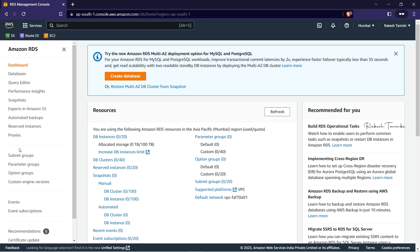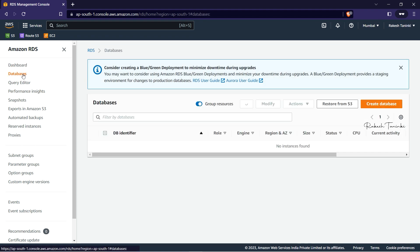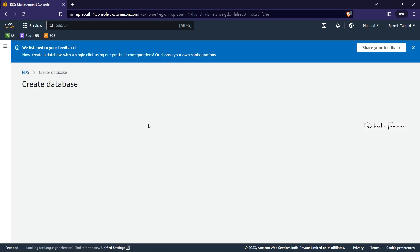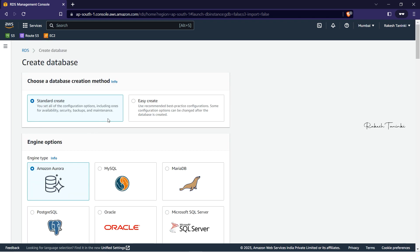This is a simple demonstration video. Here we have 0 instances — 0 out of 20. By default, every region has a limitation of 20 RDS instances. In the databases section, there are 0 databases. We'll click Create Database. If you look at Create Database, there are two types of creation methods.